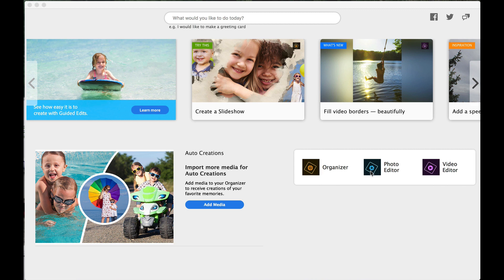If you buy the Photoshop Elements Premiere, you will also get the Video Editor. I did not buy the Premiere, so we're not concerned with the Video Editor.